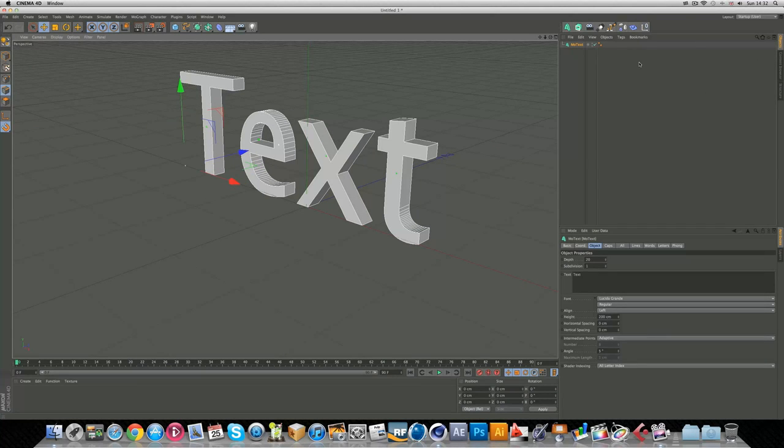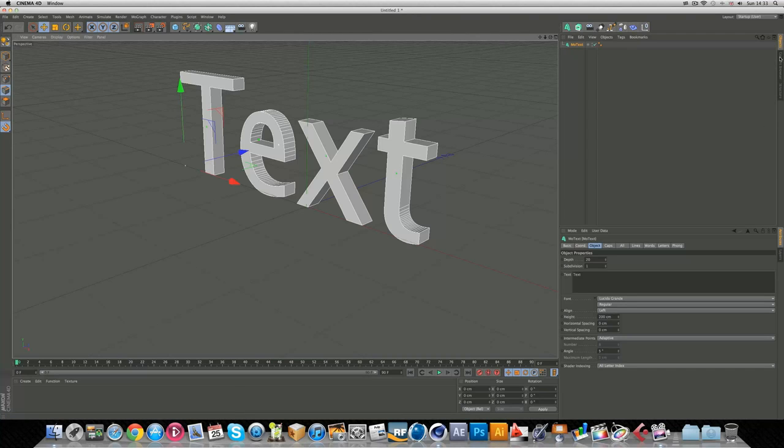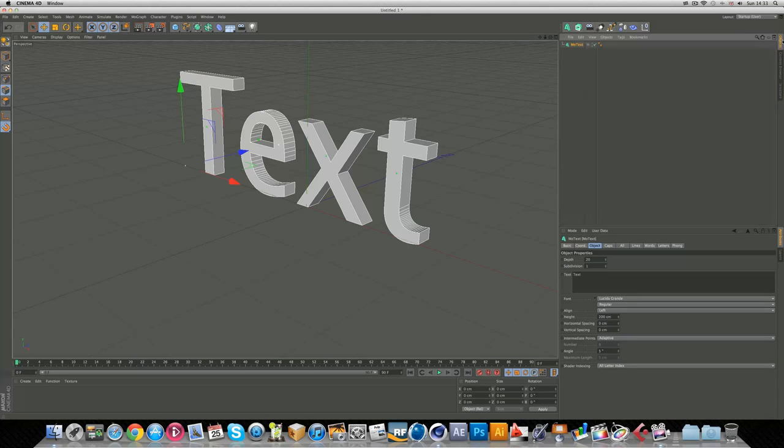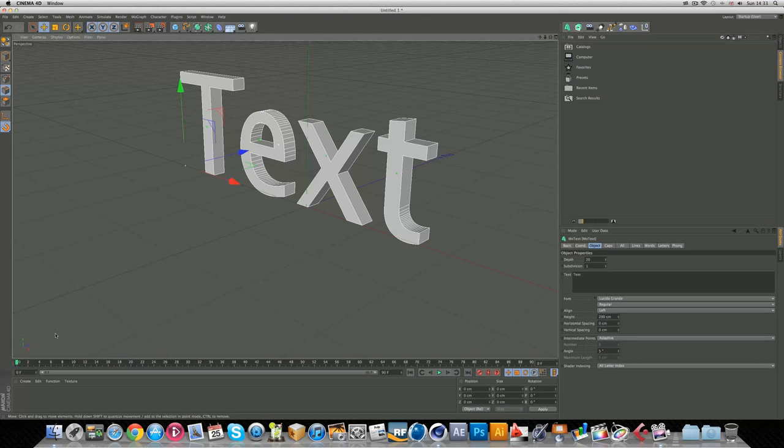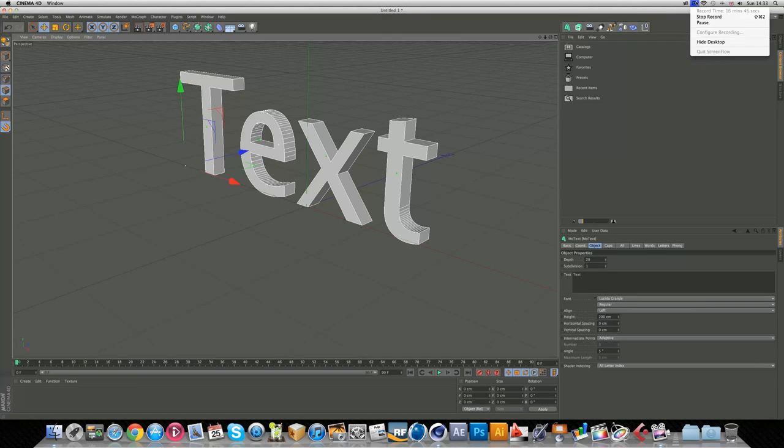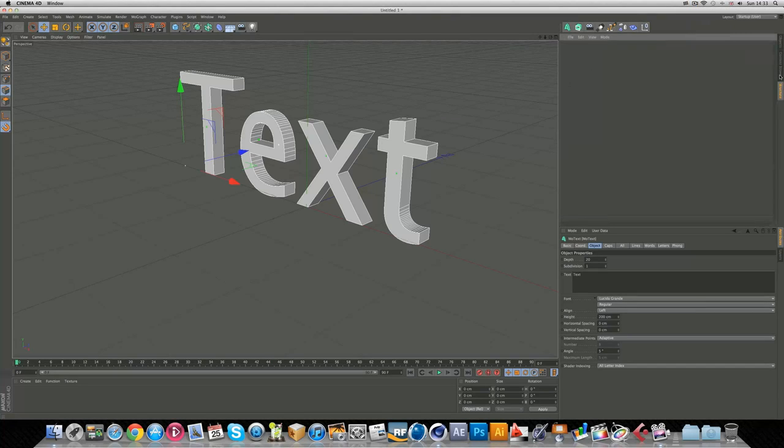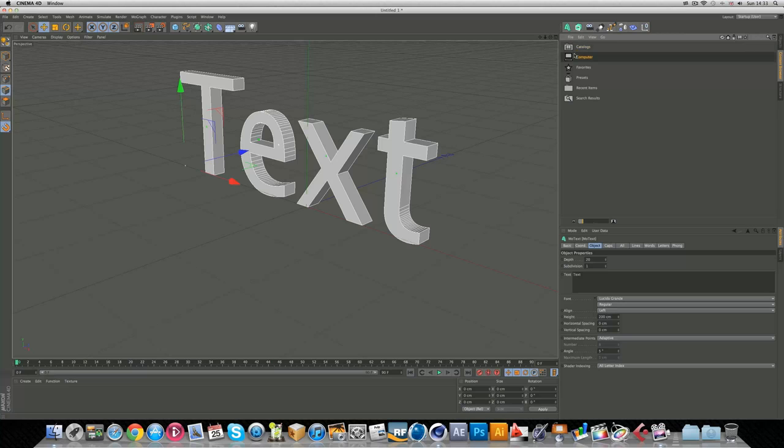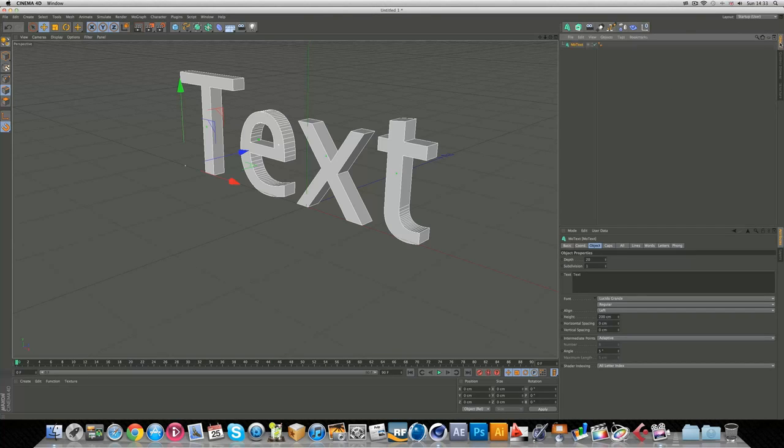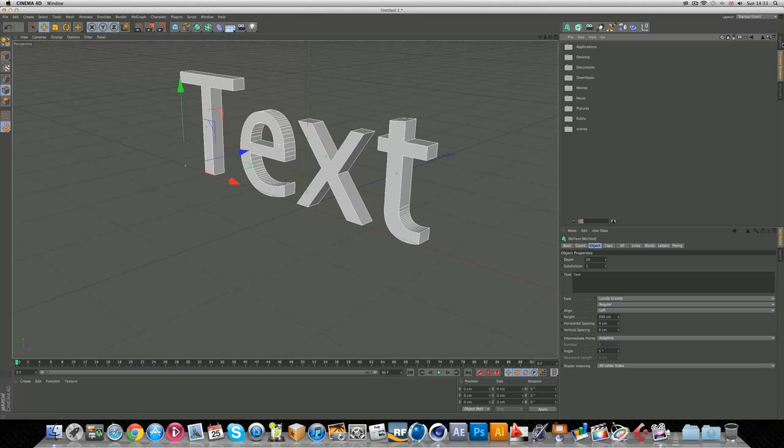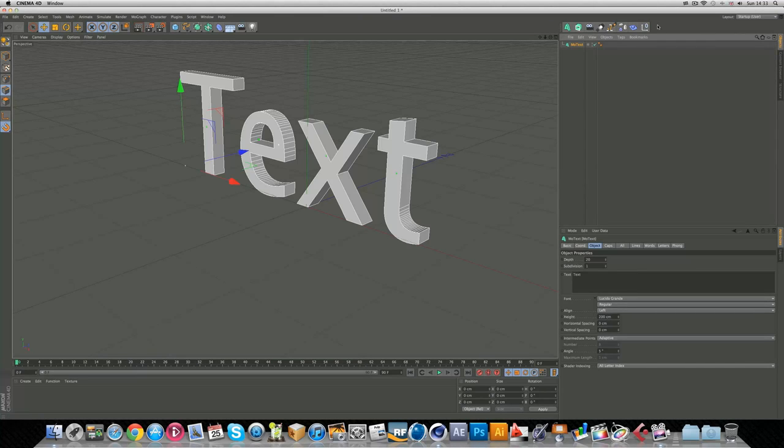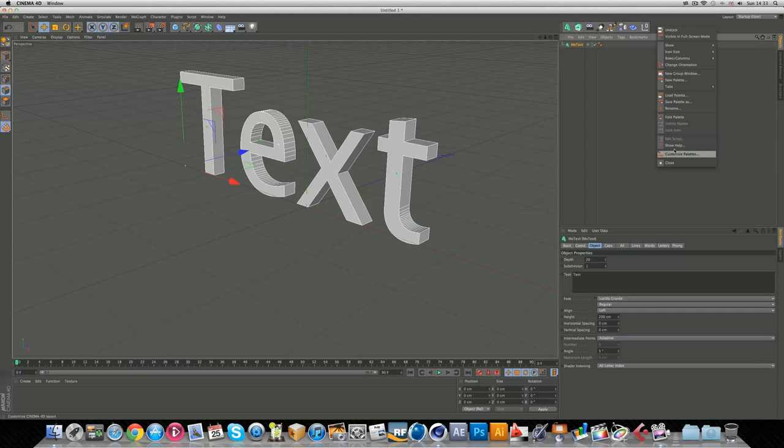Something really important in R13 is that they removed this content browser. You're probably like, whoa, where is it? It's right here, it's right in the corner. So much better than that stupid popup that took a bit too long to load up. You have everything here, you can browse throughout your computer files. It's absolutely perfect.